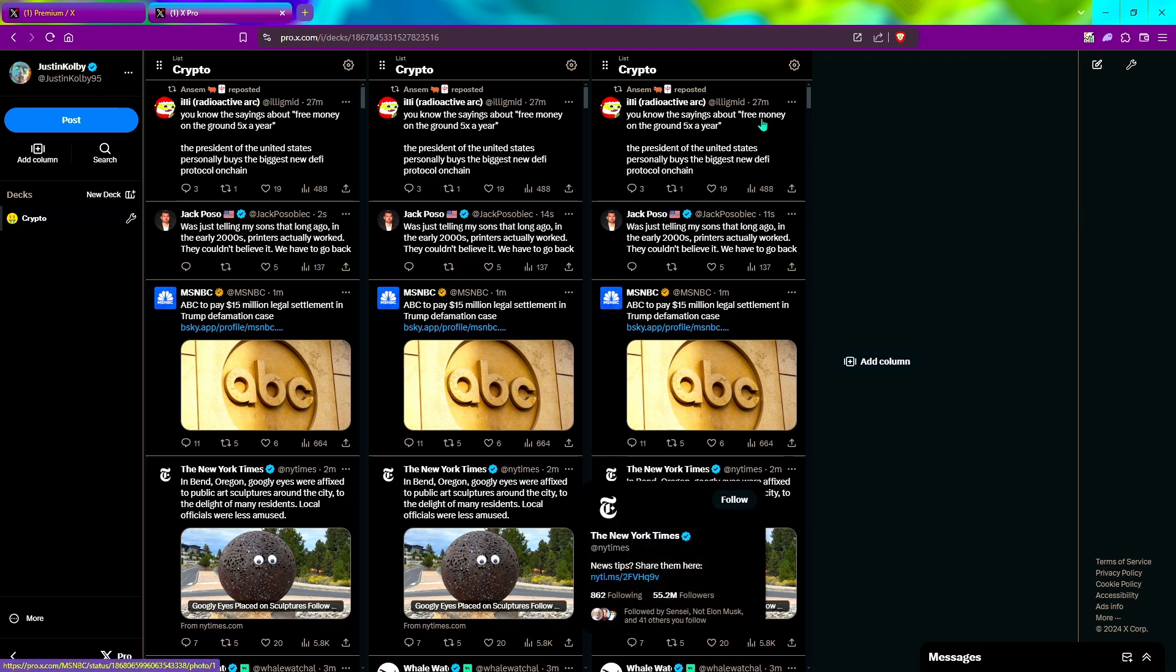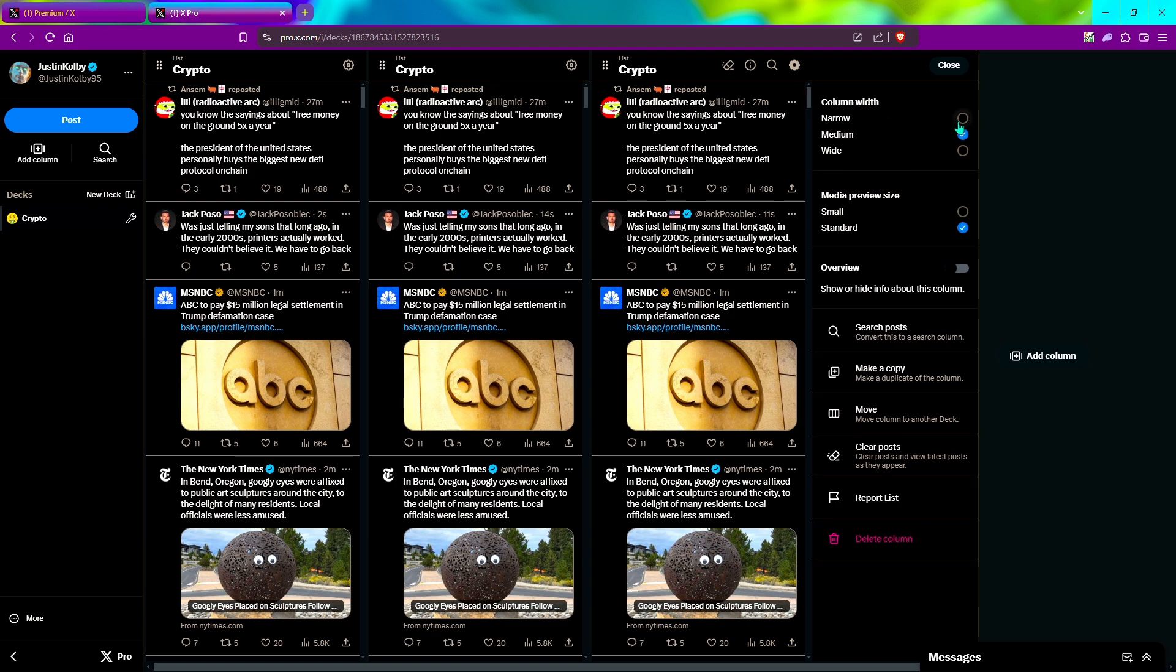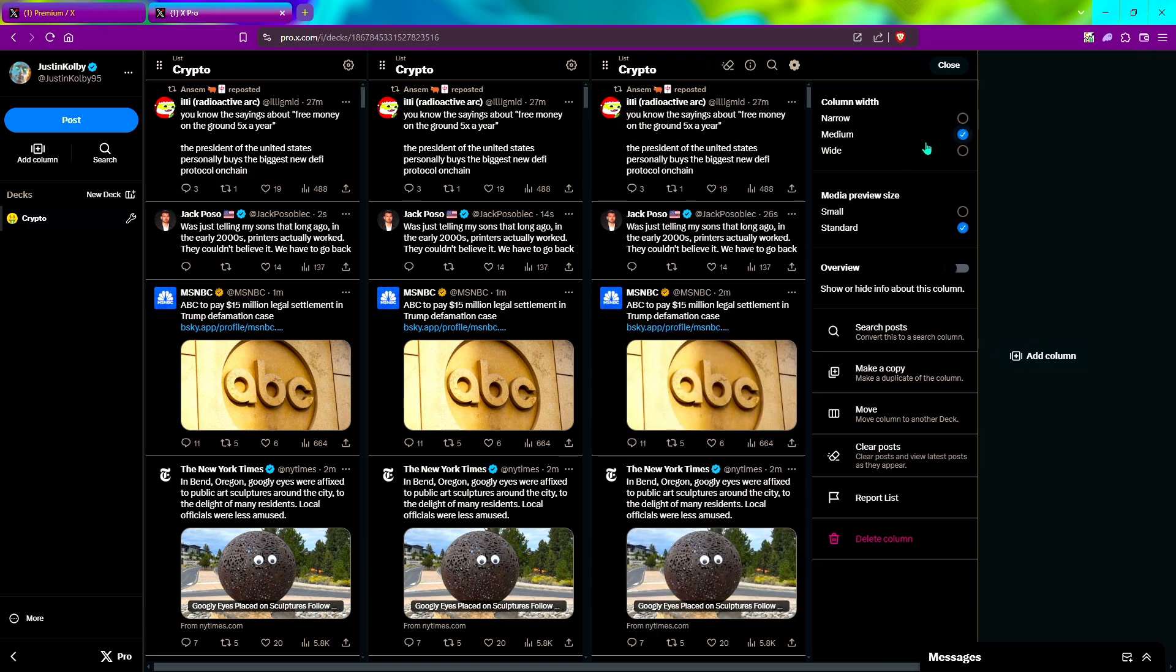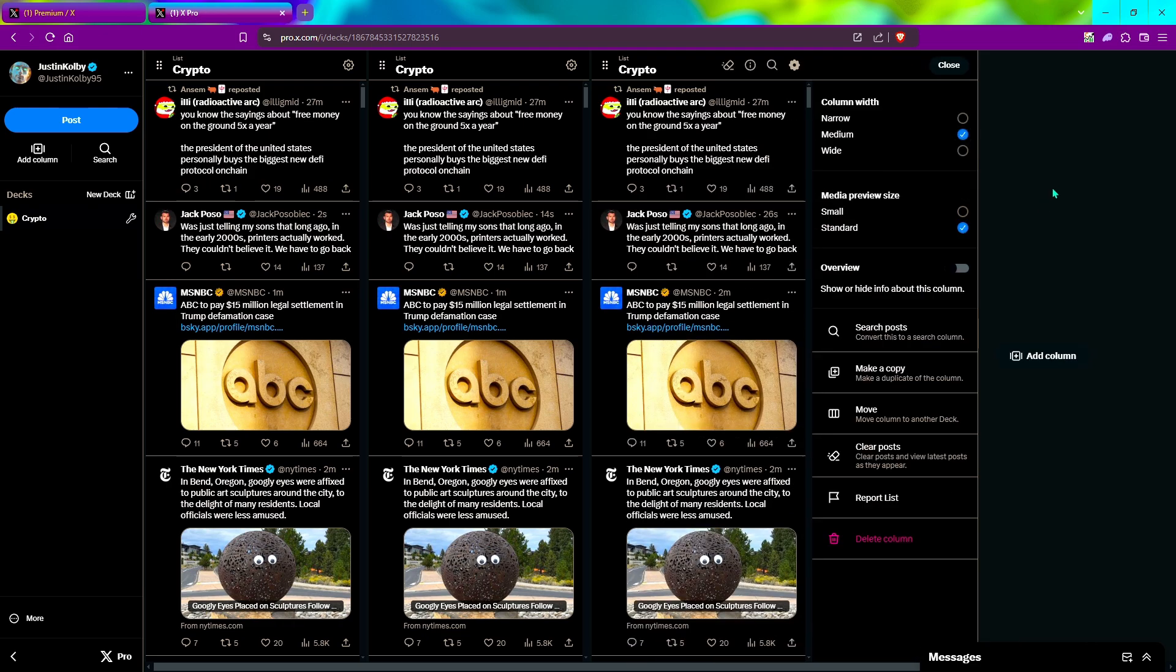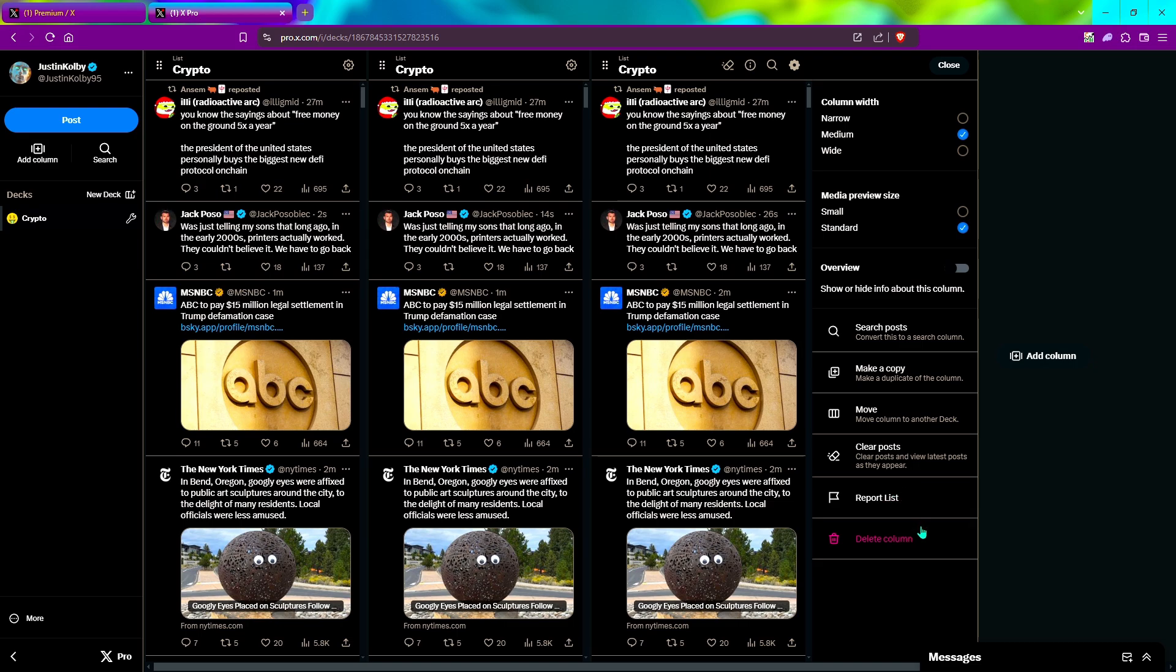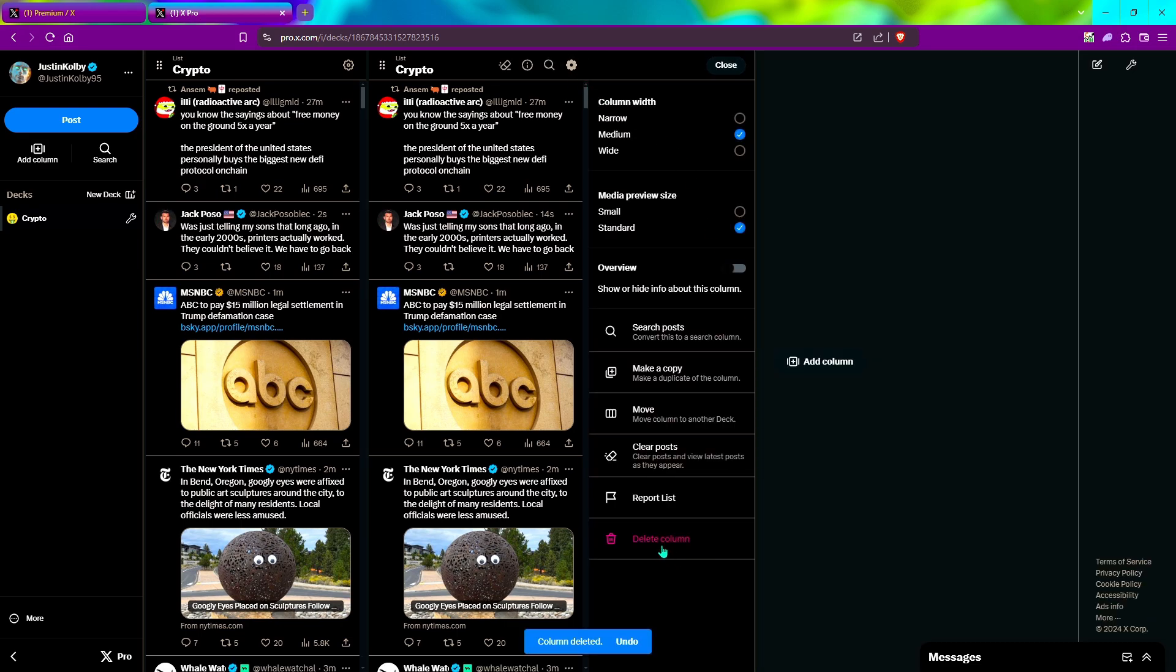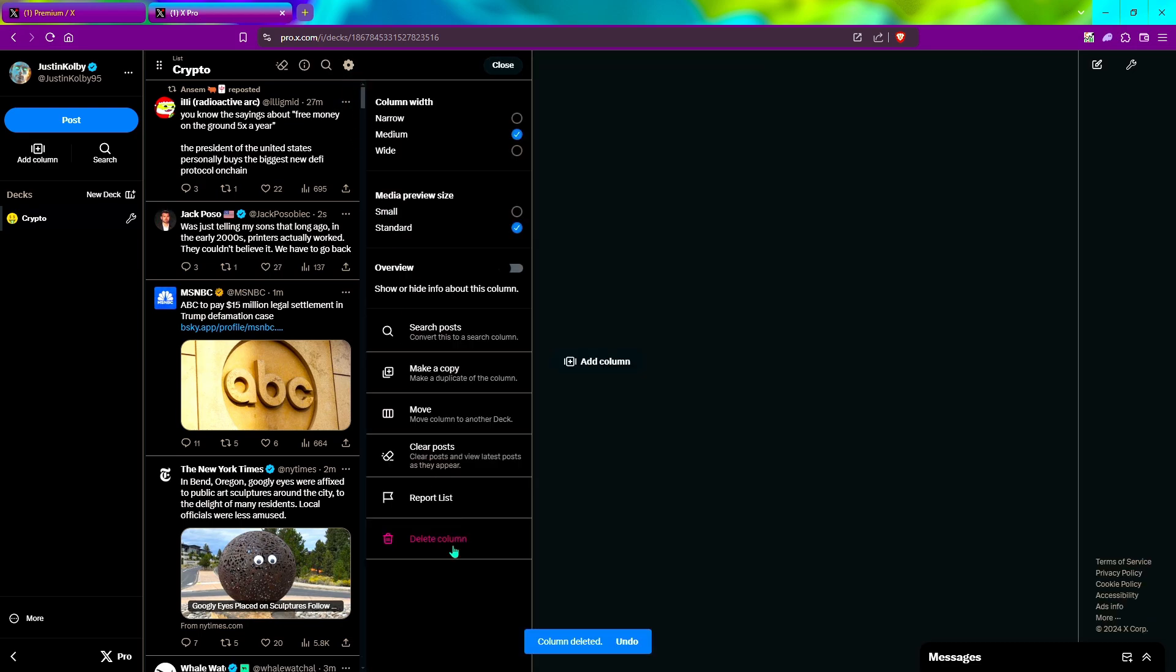You also have a few settings here. You can go up here to the wheel and you can make it narrow, smaller, medium or wide. I like to keep mine on medium. You can also search posts, make copy, move, clear posts, whatever. If you want to delete columns, you can delete columns.